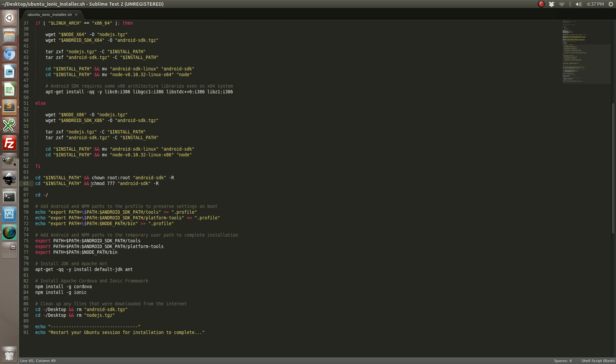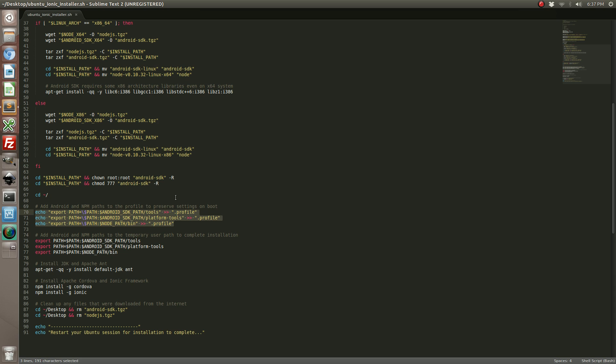After you've gone ahead and extracted and set the permissions for Node.js and Android, you need to go ahead and populate your profile on your machine. The profile gets launched every time you log into your machine. We want to make sure that the Android tools and the Node.js is inside your path so that way you can run them straight from the command line without any issues.